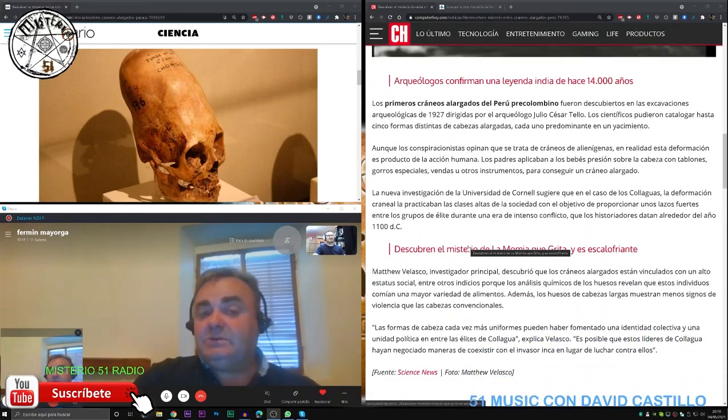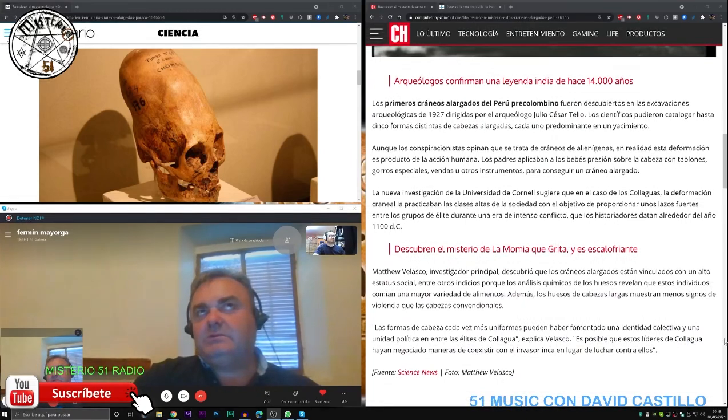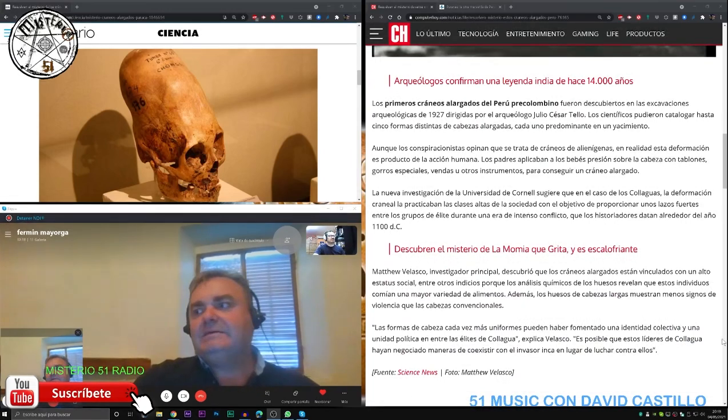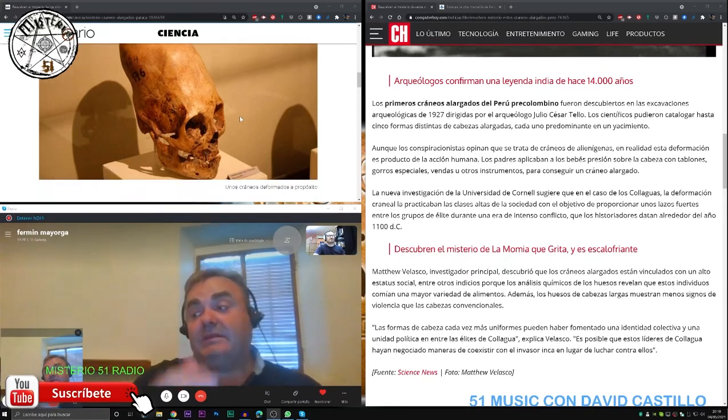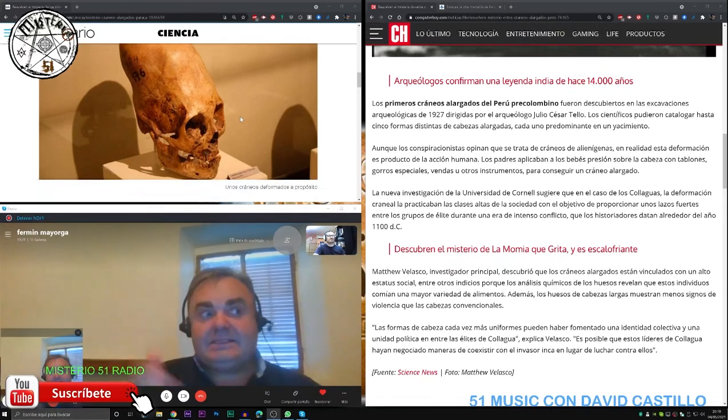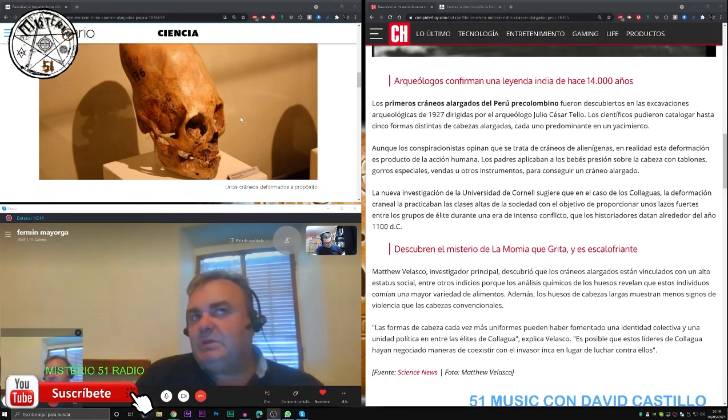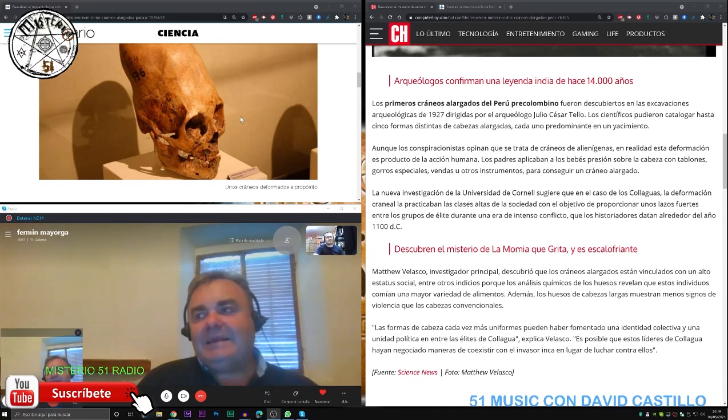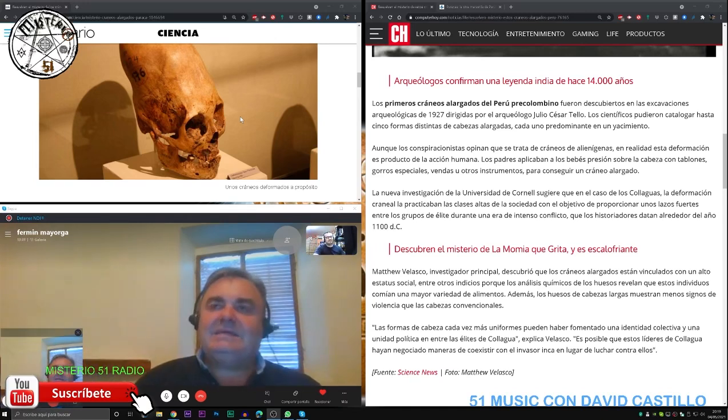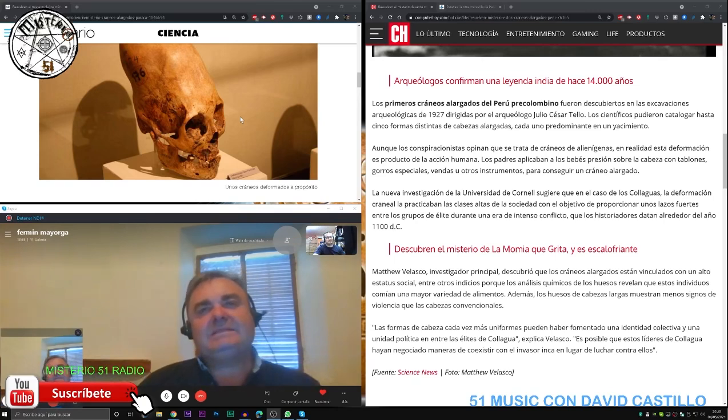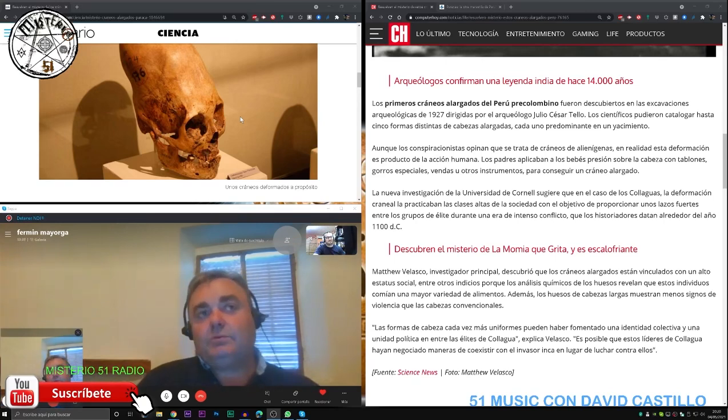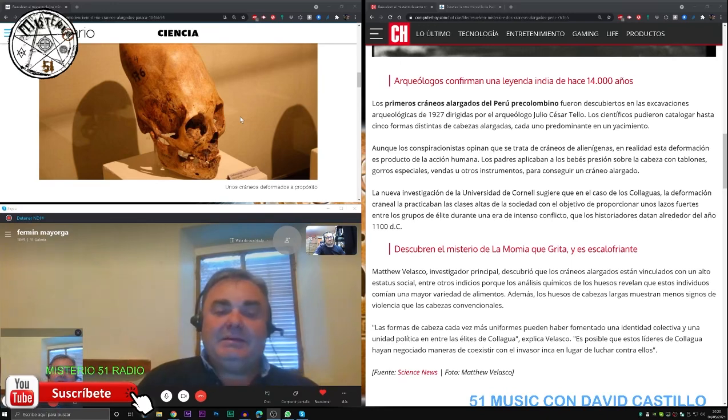Sin ir más lejos, durante el siglo XX, hubo una gran afectación por parte de ciertos grupos de esa teoría extraterrestre y, a partir de ahí, realmente no se escribió nada en torno a intentar quitar esa línea extraterrestre que se estaba creando en torno a la cultura paracas.